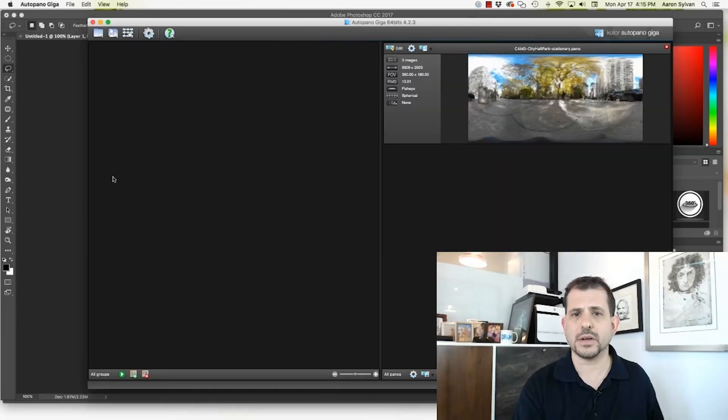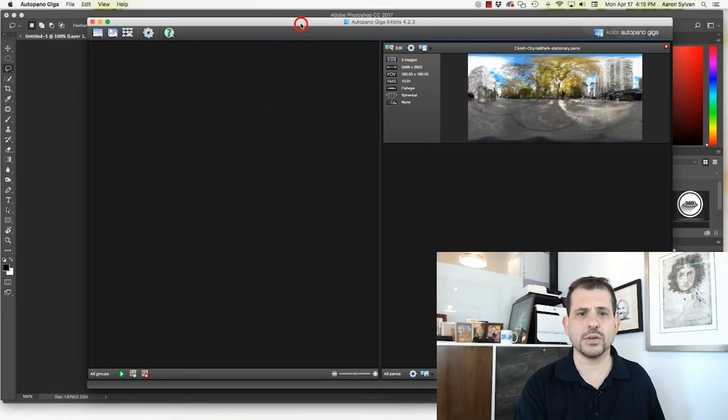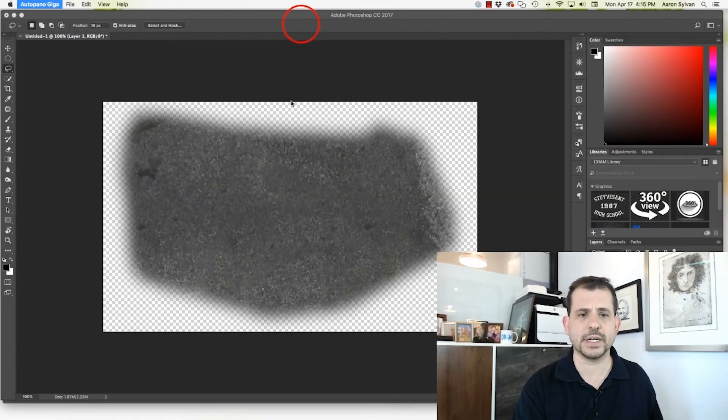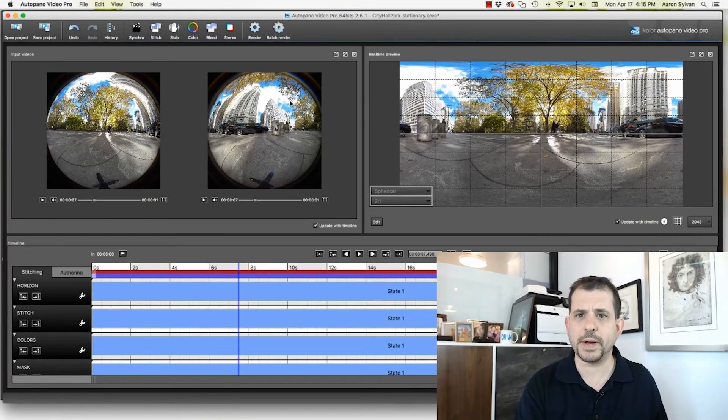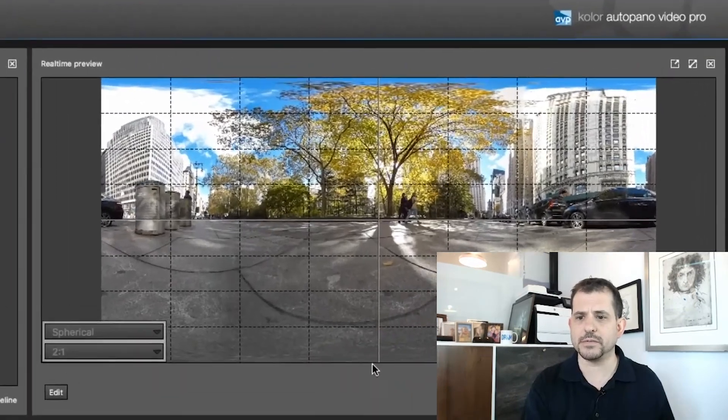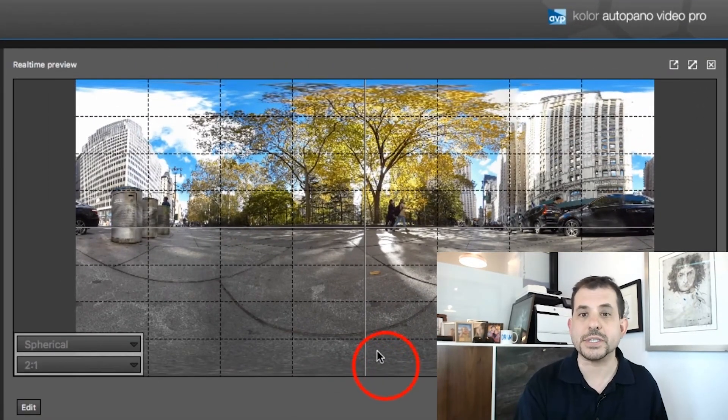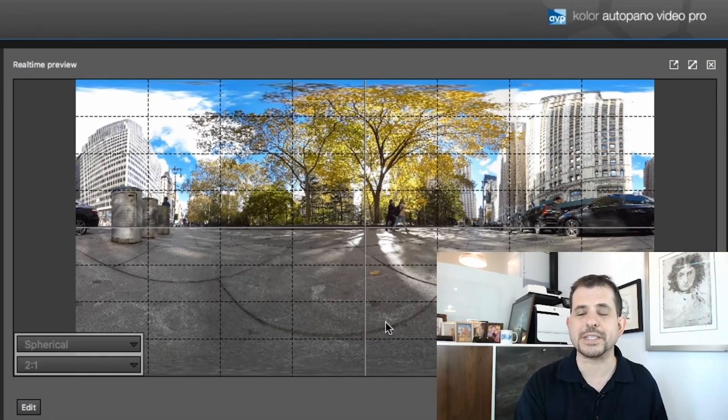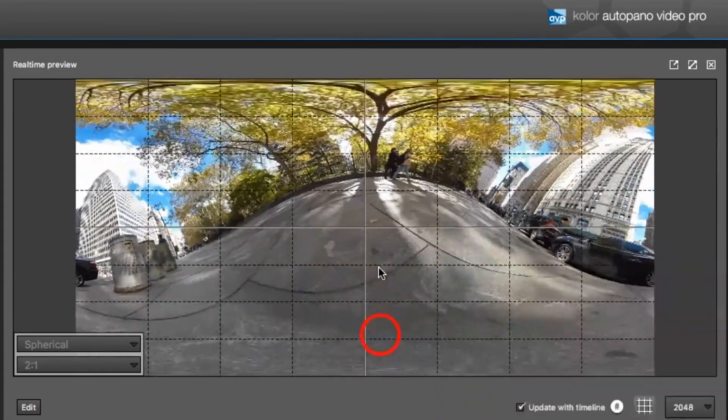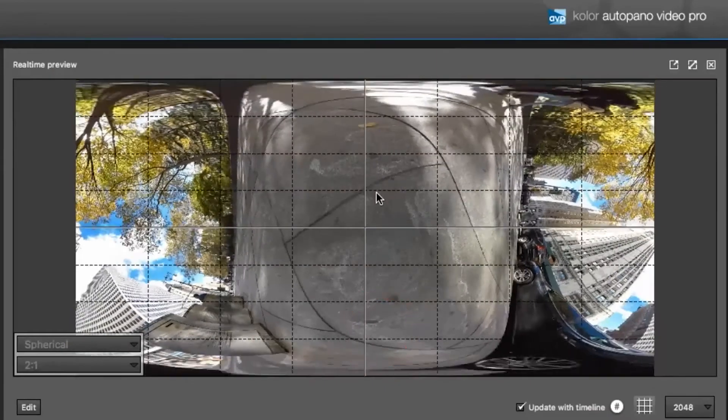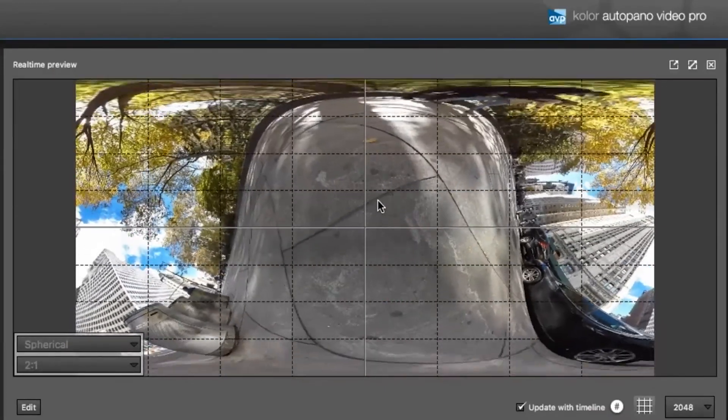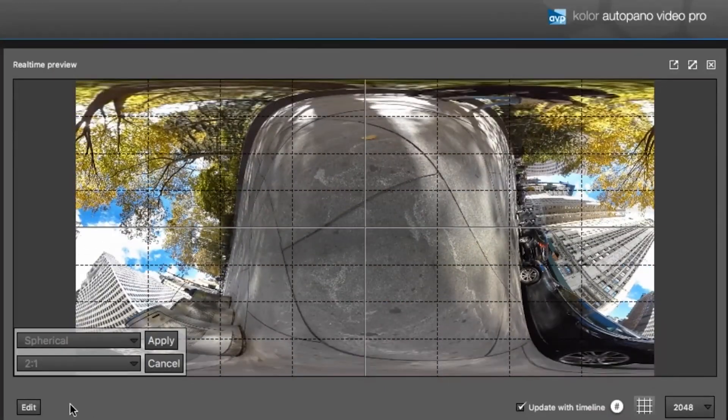Close it. Close my way out of giga. Switch back to auto pano video. And there it is. You can see that the tripod's completely gone. And it looks immaculate from any angle.